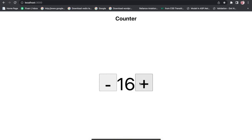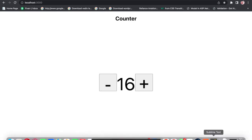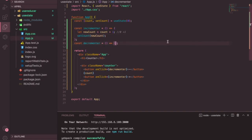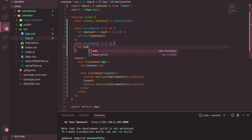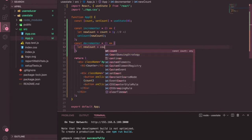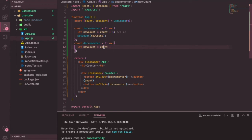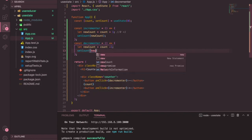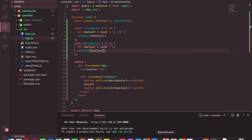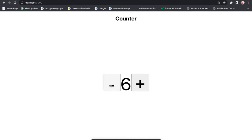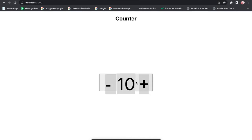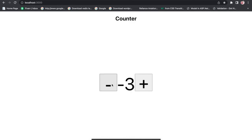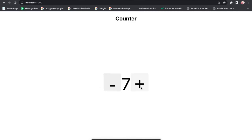Now let's implement the decrementer the same way. Whatever count value we have, we decrease it by minus one and then update it with setCount passing the new count. Now we have the full application — clicking the plus button increases the count, clicking the minus button decreases it. We're not validating the value yet, but it's working.